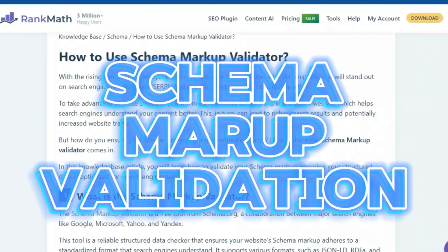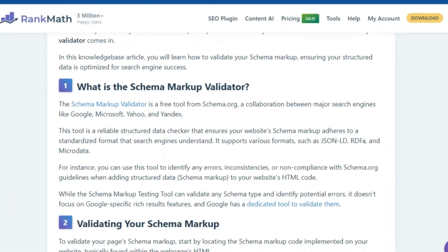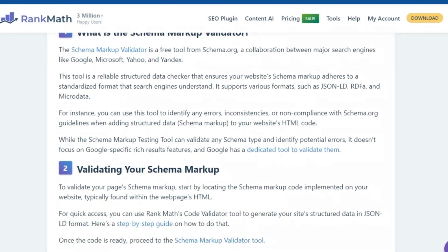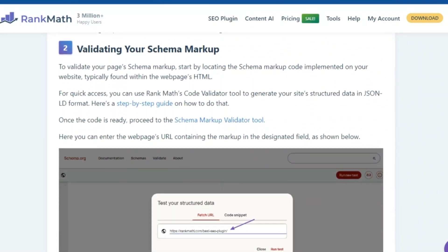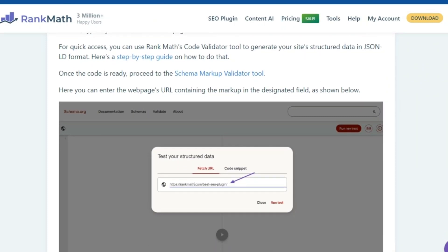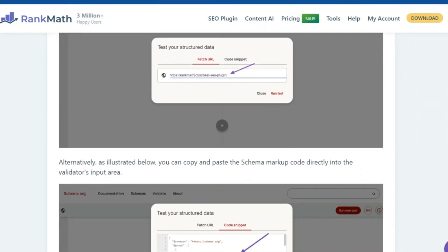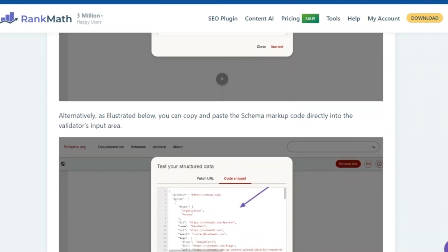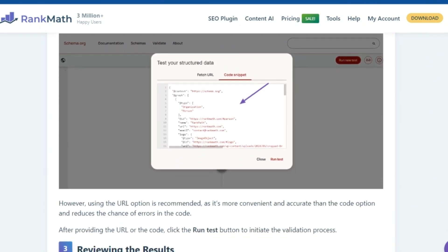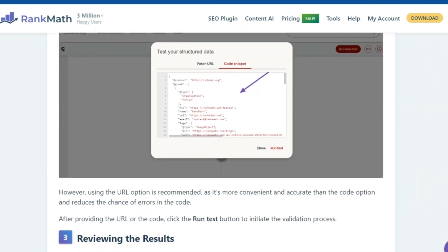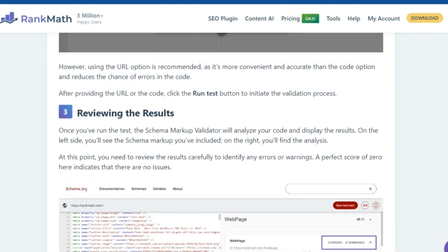Schema Markup Validation — validate your schema markup to ensure it's correct. Validating your schema markup is crucial to ensure that it's working correctly. Rank Math makes this process a breeze with its built-in schema markup validation tool. This tool checks your schema markup against Google's rich results validation tool, ensuring that your website is sending the right signals to search engines. It's like having a personal proofreader for your schema markup.